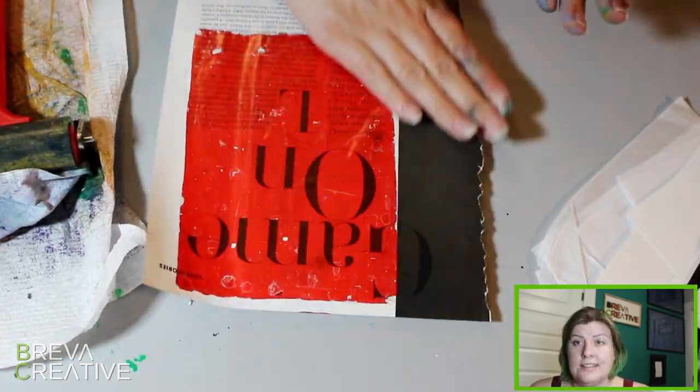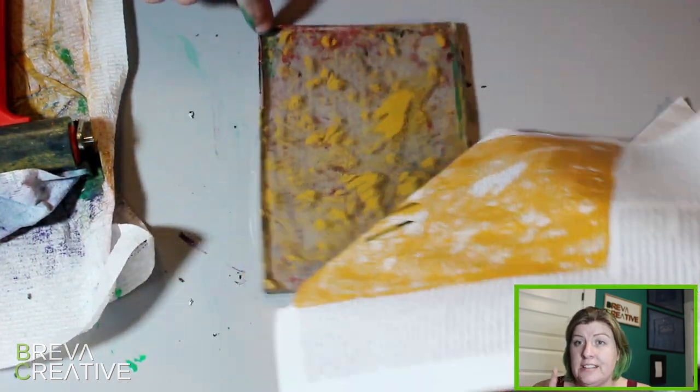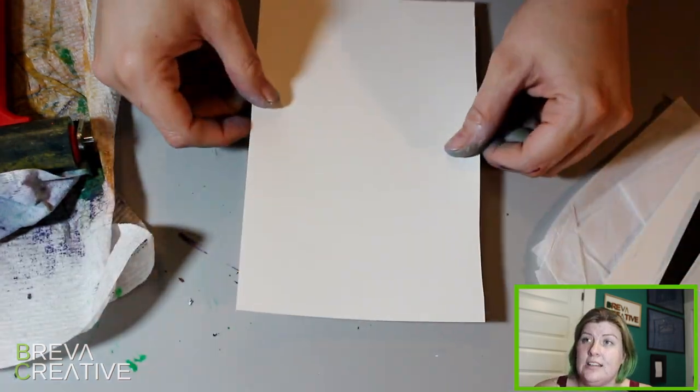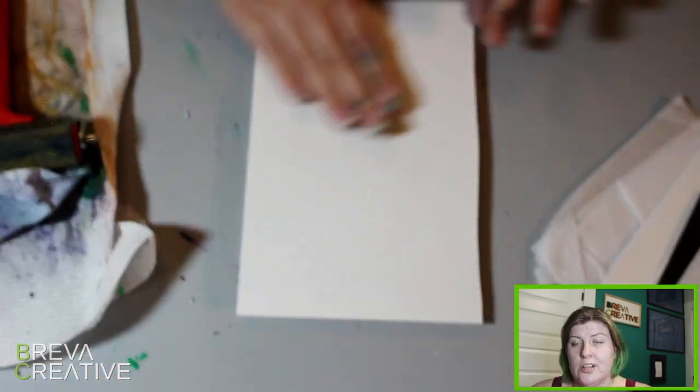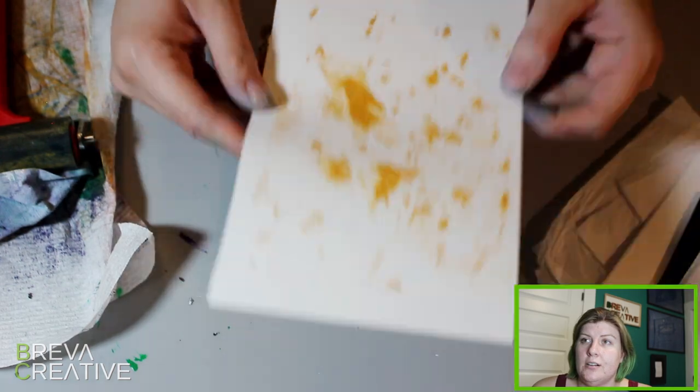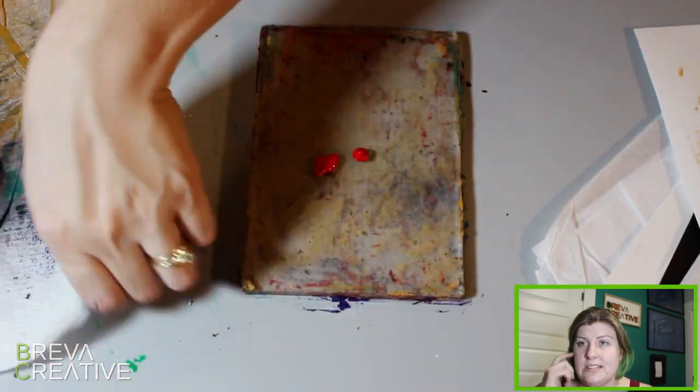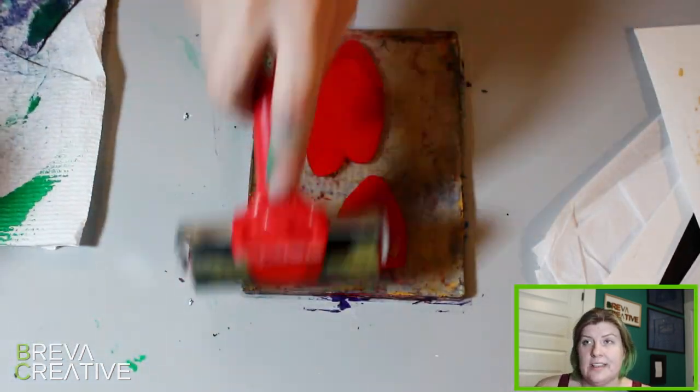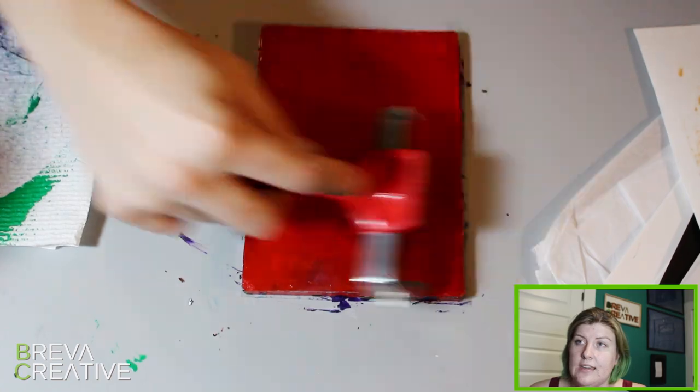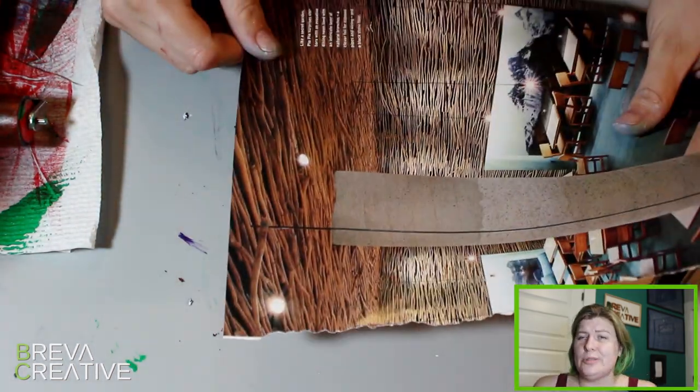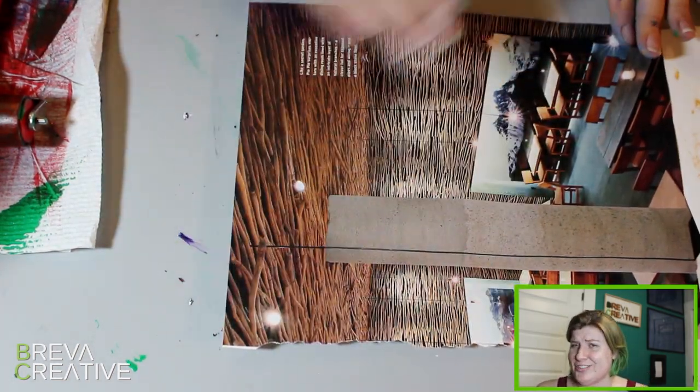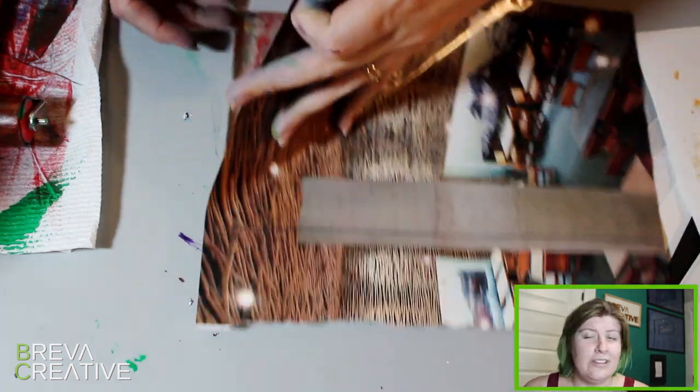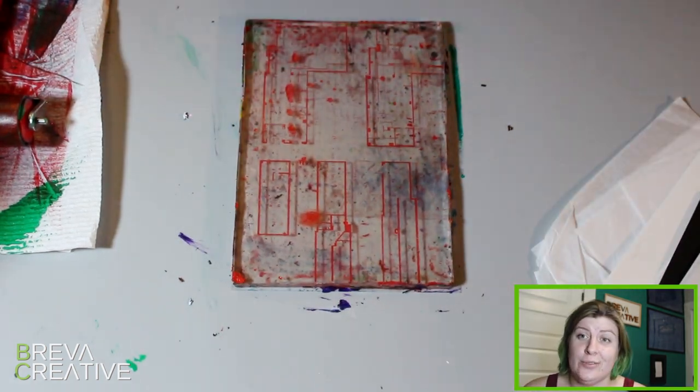So again, sometimes it works, sometimes it doesn't, depends on the magazine and it just takes some experimentation, which is great. That's what creativity and artistry is, is figuring things out and then doing it for fun.